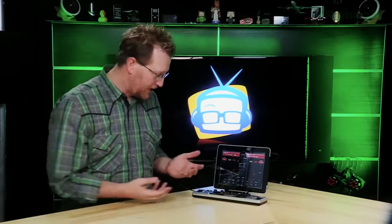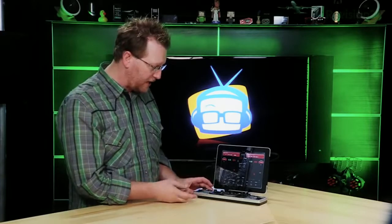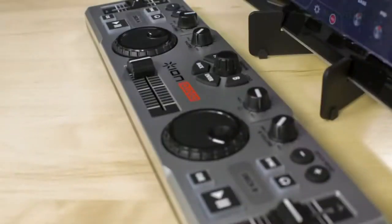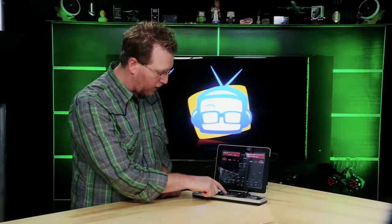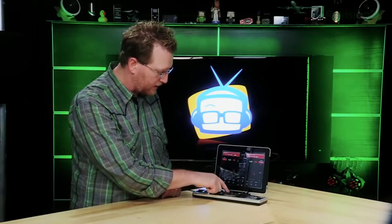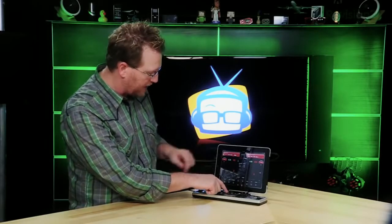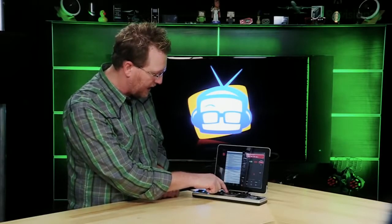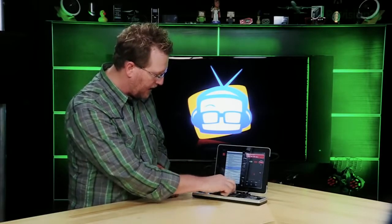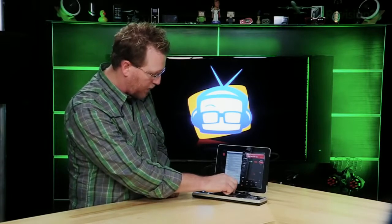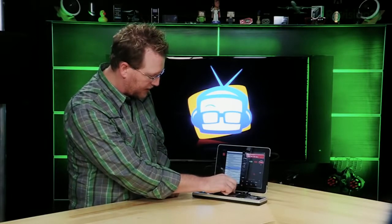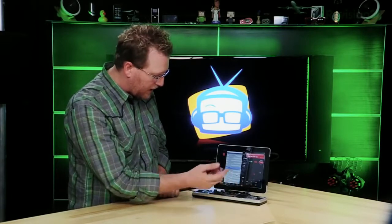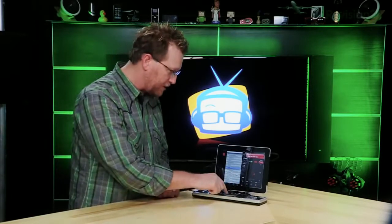You'll see on the interface of the iDJ2GO there are two turntables and a browse knob. So while we're working we can say I want to load something into deck A. I hit A, I can use the browse knob to select a song, and I'm going to do something by They Might Be Giants and we hit enter - that loads a song into deck A.